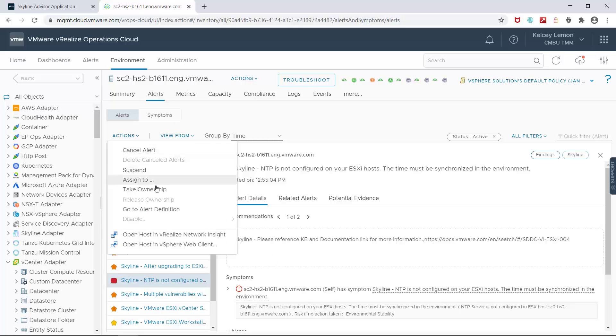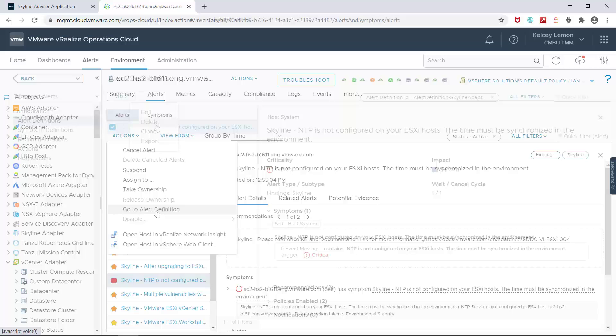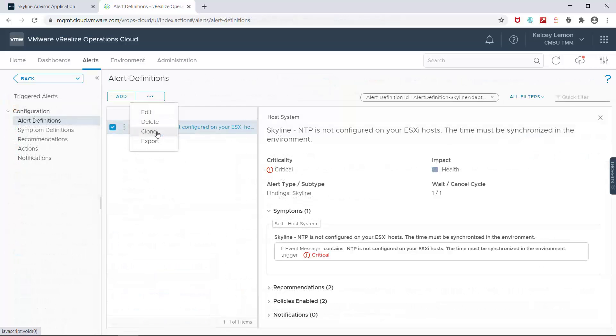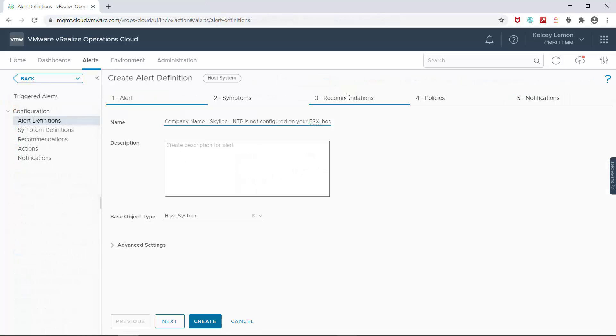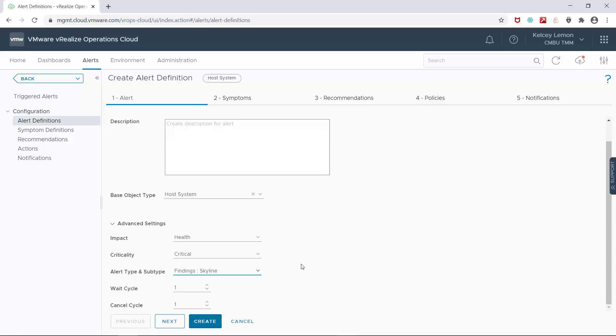I'll go directly to the alert definition and clone it. I'll give it a unique name. I can also specify wait and cancel cycles if I want to adjust the sensitivity of the alert. Increasing these numbers means that the alert will not be triggered until the condition has been seen X amount of successive times, and it will not cancel until that same alert is no longer seen for X amount of successive times.